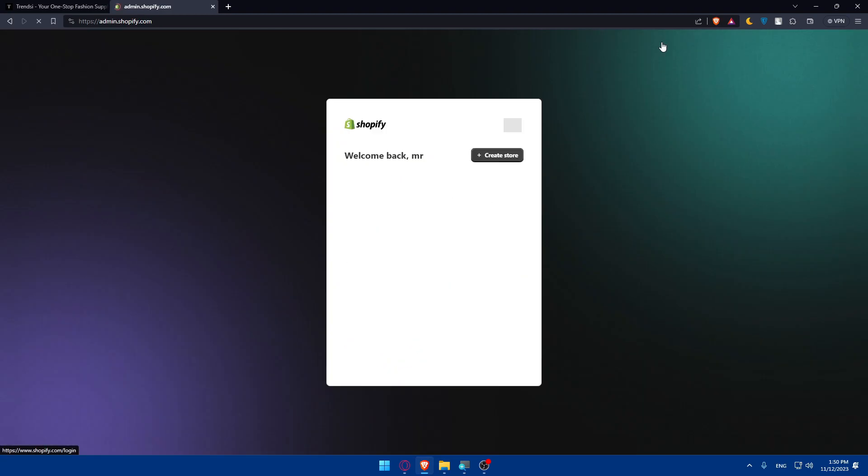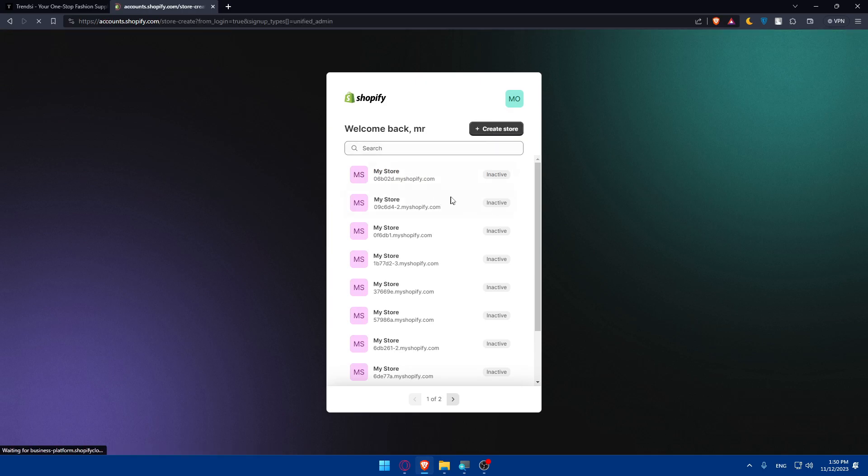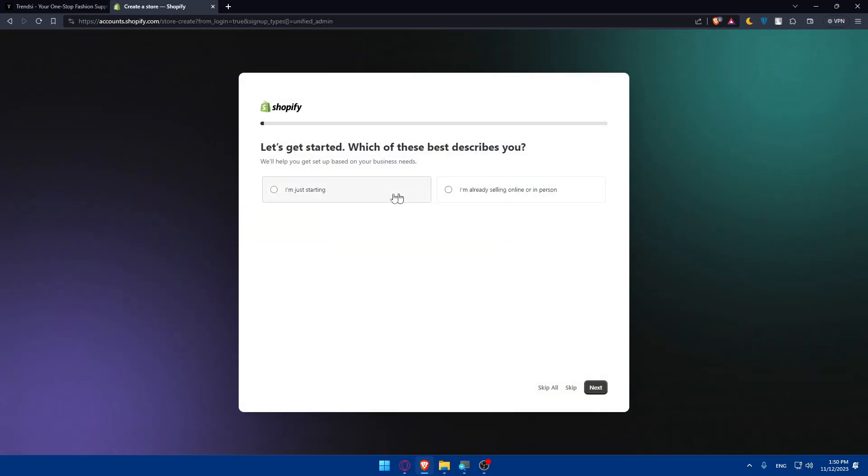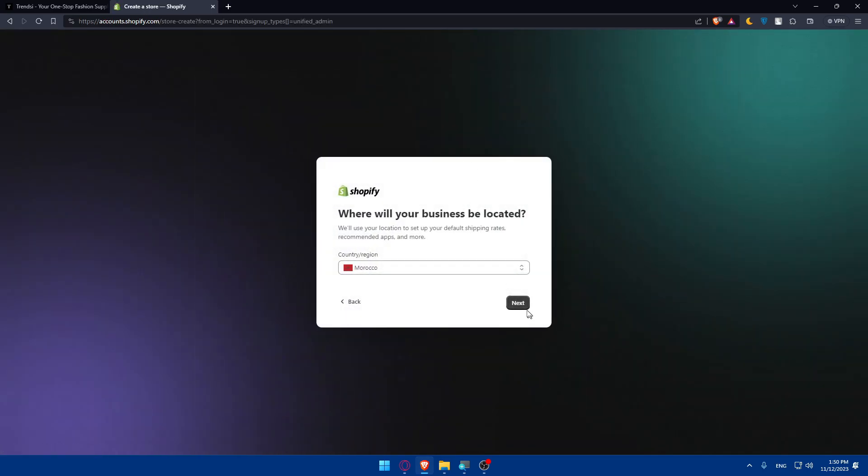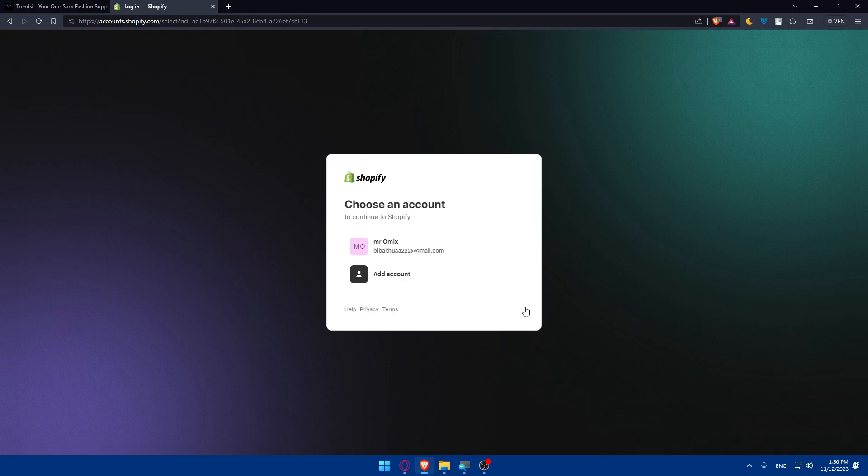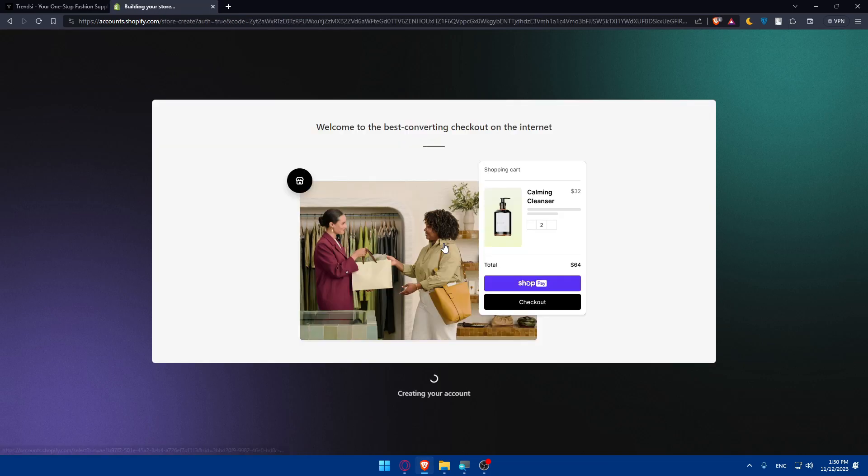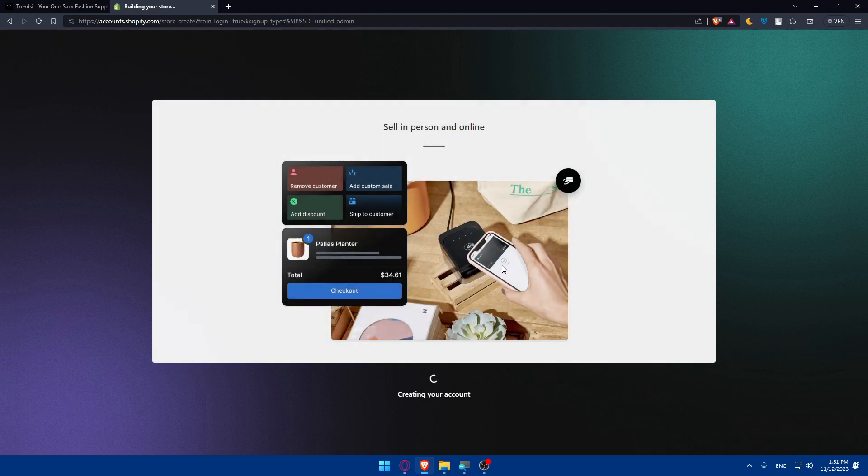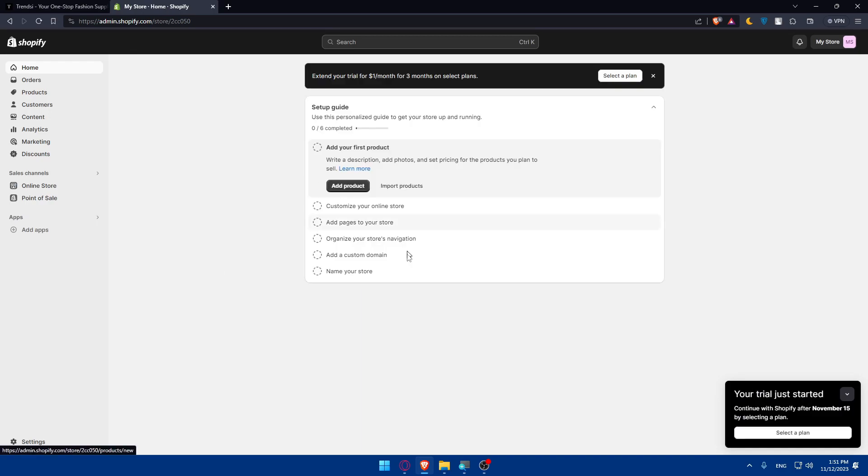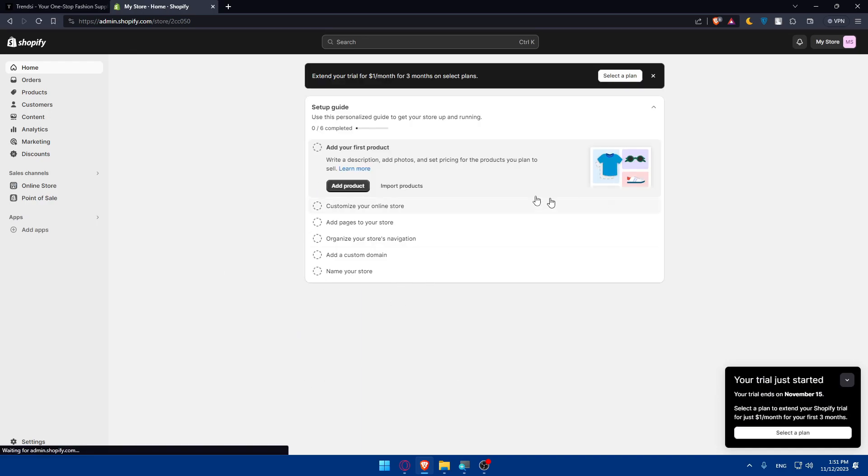I'll create a new store because I don't have one active at the moment. Skip all, next. I'll choose this account to create the store on. As you can see, they're creating my store. It shouldn't take long, maybe 5 to 10 seconds. And the store is created.